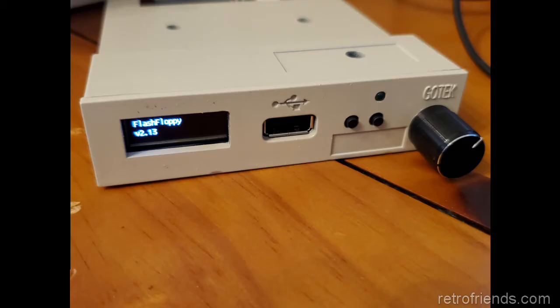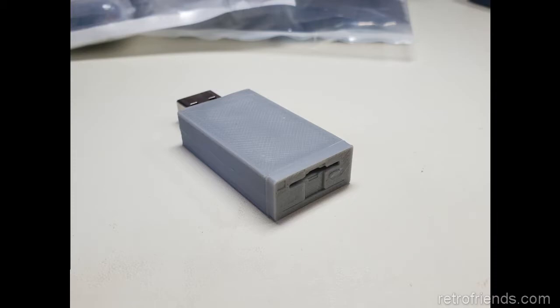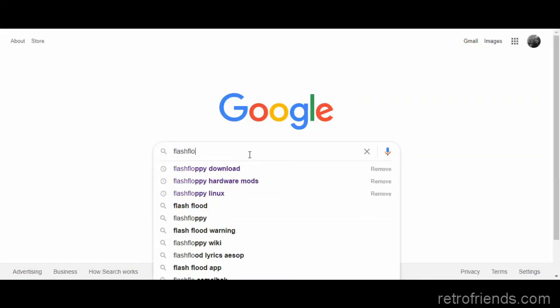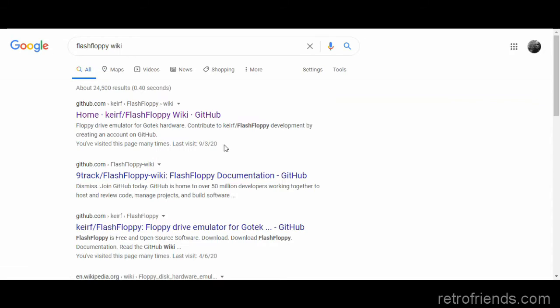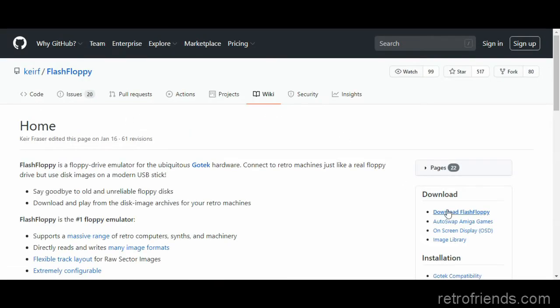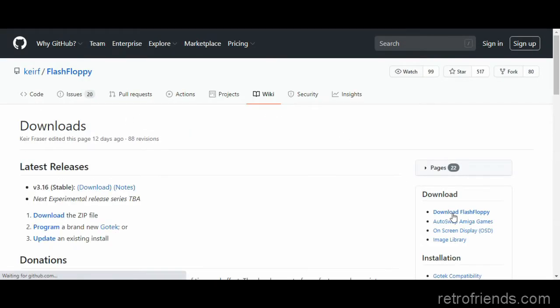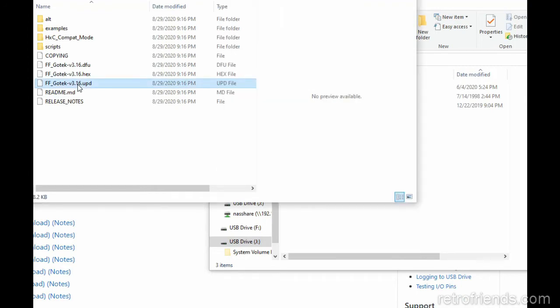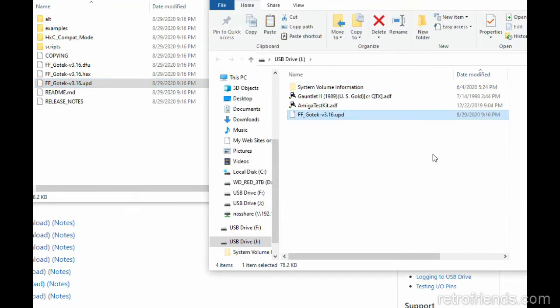To update a GoTek with a newer version of Flash Floppy, all you need is a USB thumb drive and the update file from the Flash Floppy wiki. Download the latest release and extract the zip file. Then you just want to copy the Flash Floppy GoTek UPD file to the thumb drive.